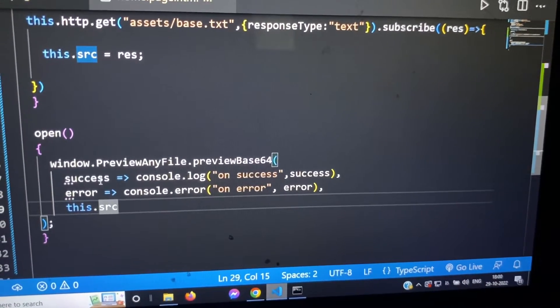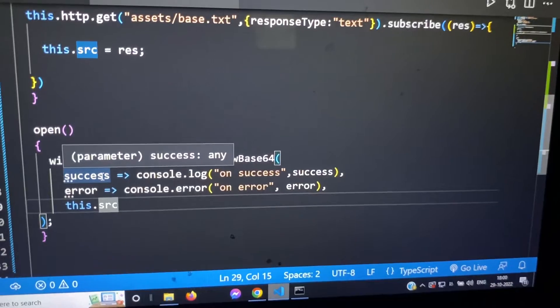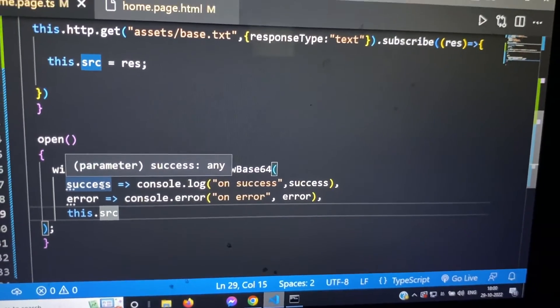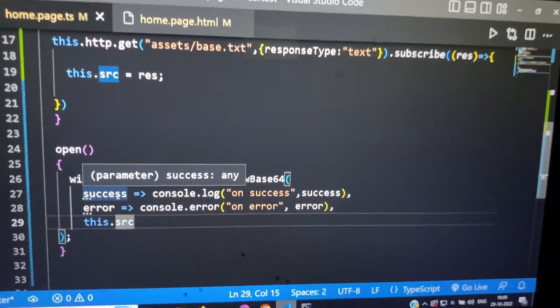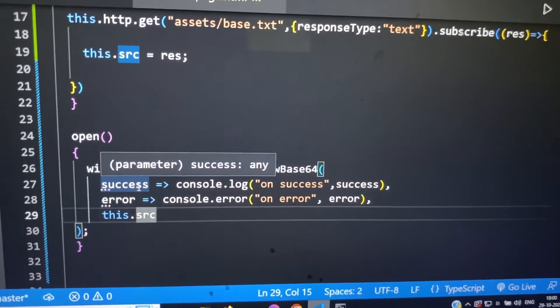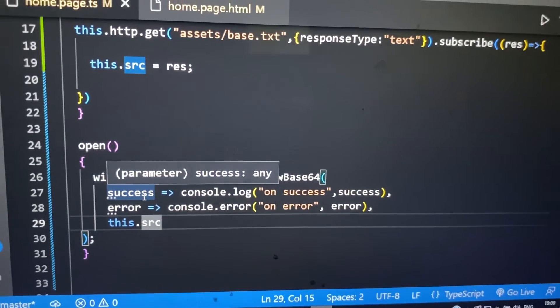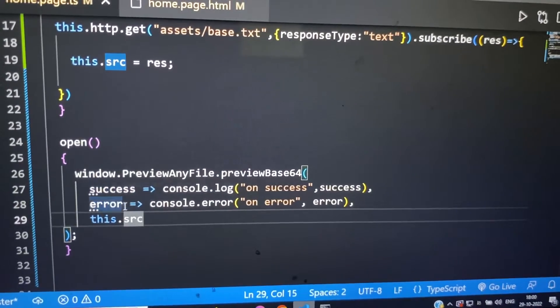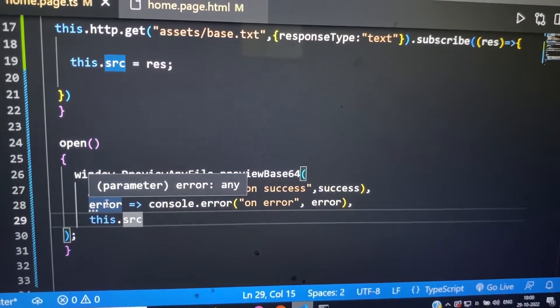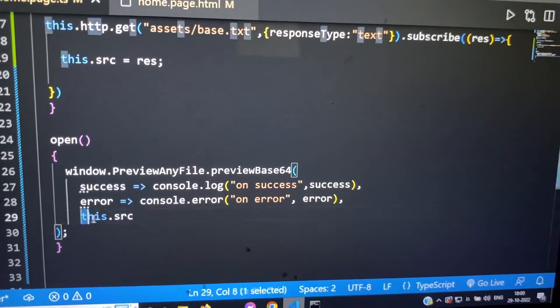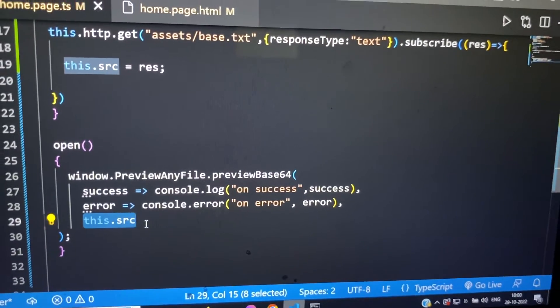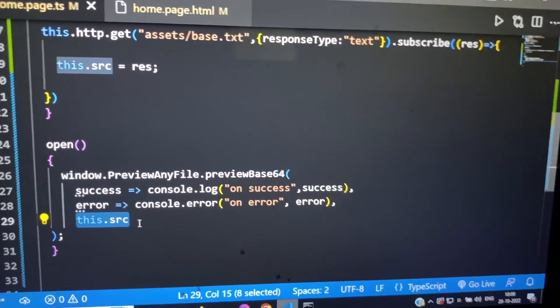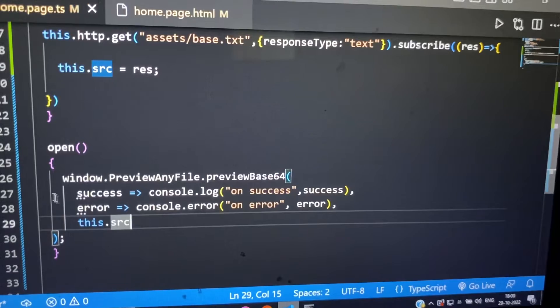Success is basically whenever the base64 is successfully opened, it will be executed. If there is any error, the error block will be executed. And third one is the main base64 string which we have to pass.